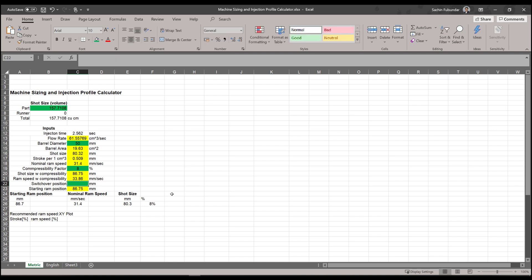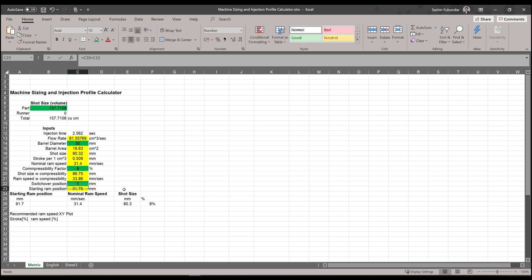Compressibility factor usually ranges from 8 to 10 percent. I'll start with 8 percent. And switch position: my barrel diameter is 50, and you can see that it automatically gives the position of shot size and the starting ram position as well. So in this case, I would say that my switch is going to happen at 5, and it automatically adjusts the starting position.